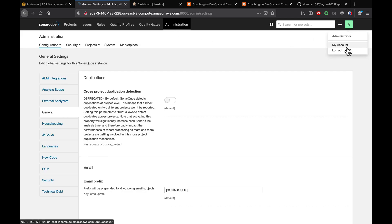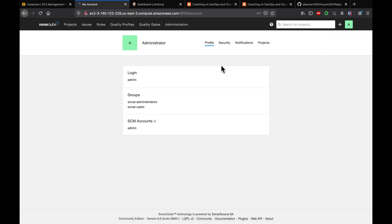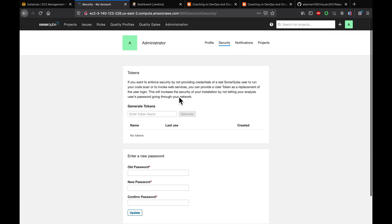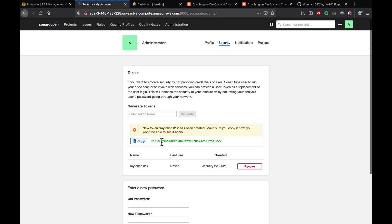Go to My Account, then go to Security — this is where we create a token. I'm going to name it 'my token' and click Generate. What matters is that we copy this token right away.